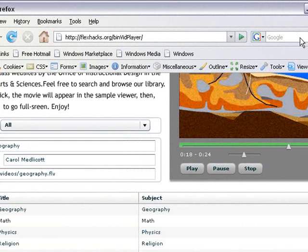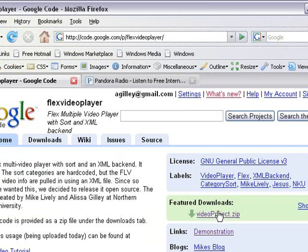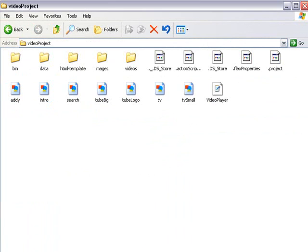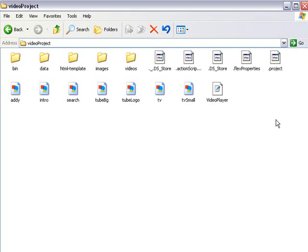So you're going to go ahead and download that zip folder from the Google Code website, which is right here, and I'll open that up for you as soon as you finish. You're going to open up the zipped folder and inside video project, you'll find all of our Flex documents. You can open this in Flex if you choose to, but if you just want to replace and upload to your own server, that's fine too. And that's what I'm going to show you how to do.